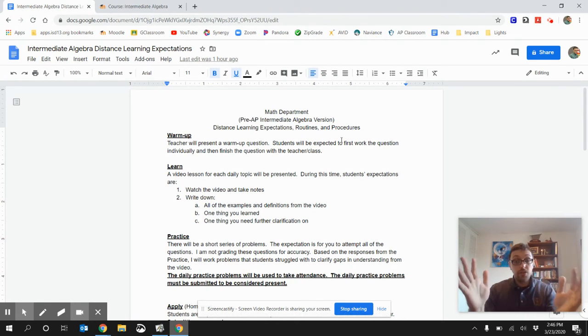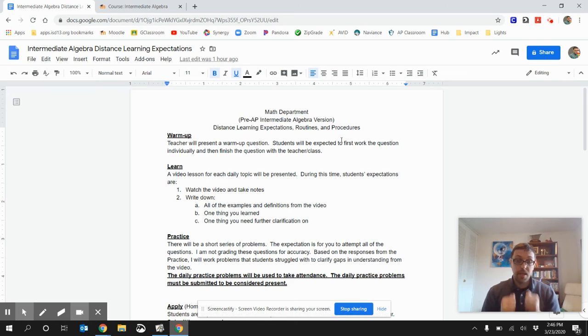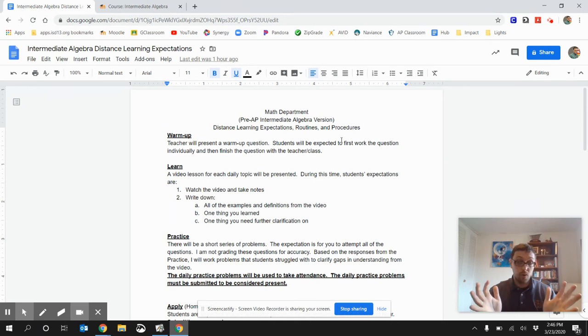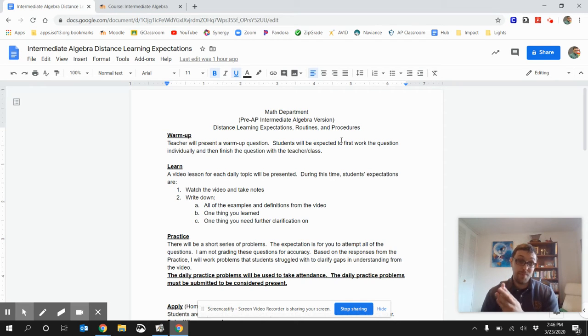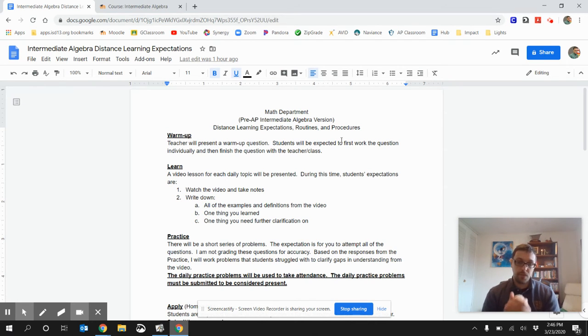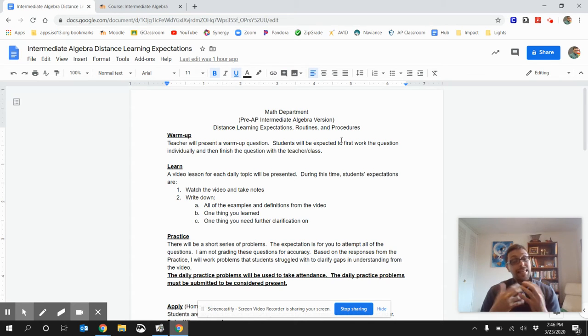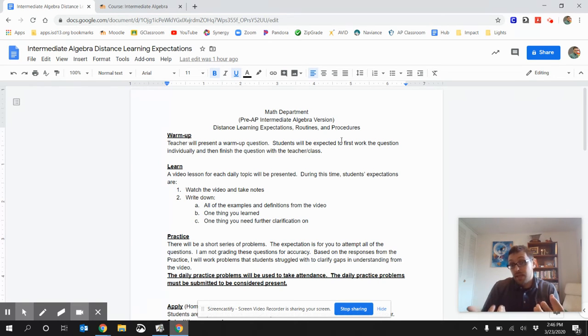And, then I'll send you off to watch a video lesson. That video lesson is just our Cornell notes like we've always done. Your expectation is that you're taking notes on your own paper. As well as making notes on things you need further clarification on.